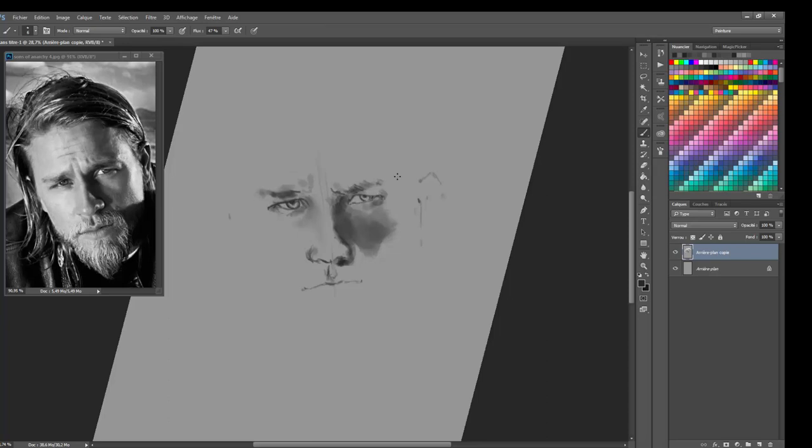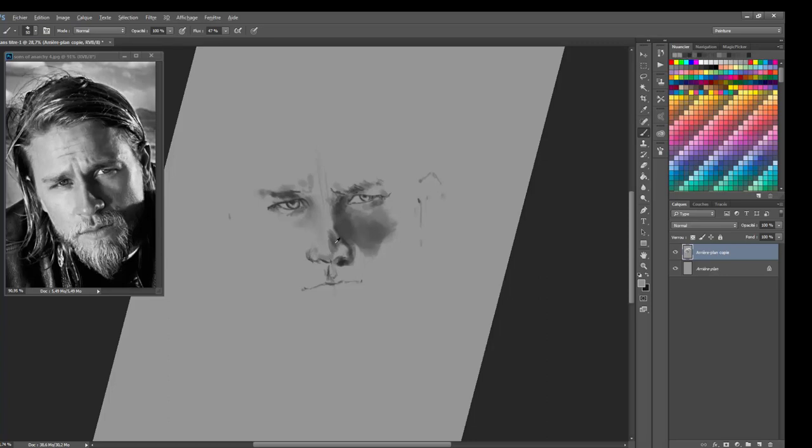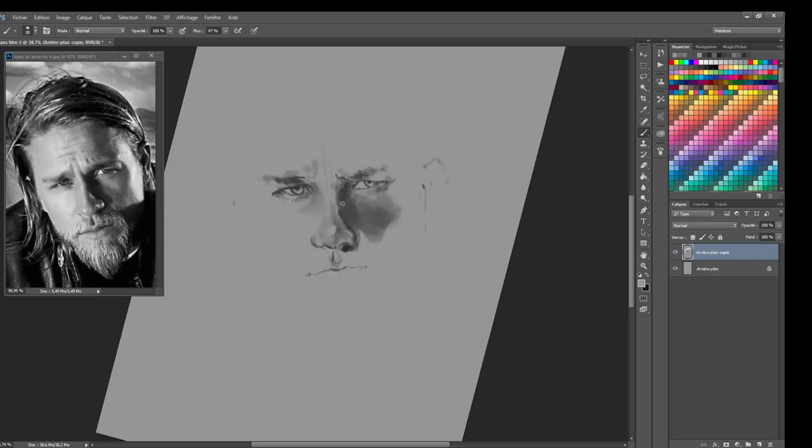I started by creating a new canvas. I applied a grey background, filled with grey, then I duplicated the layer, and I started drawing on it.